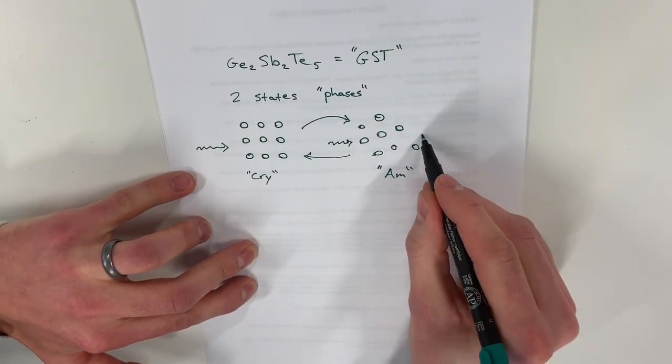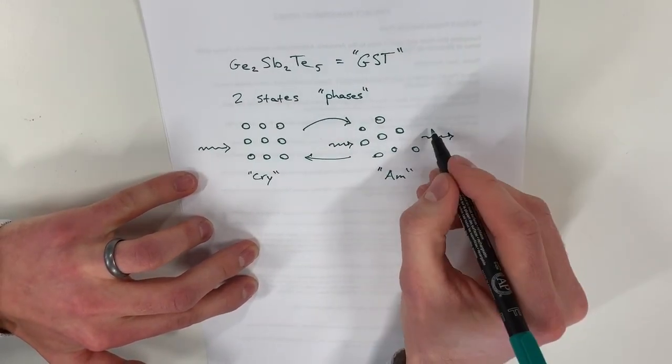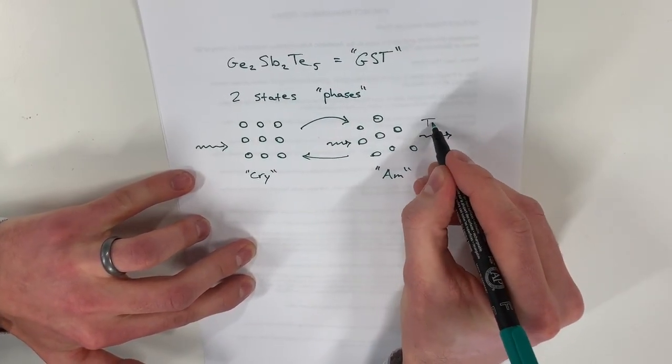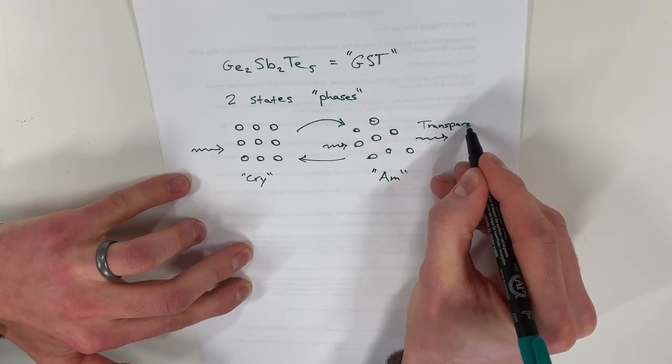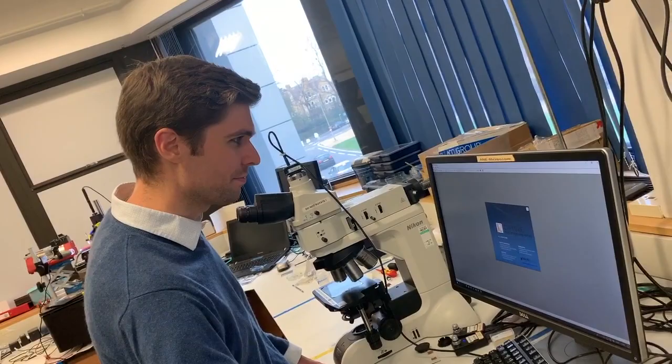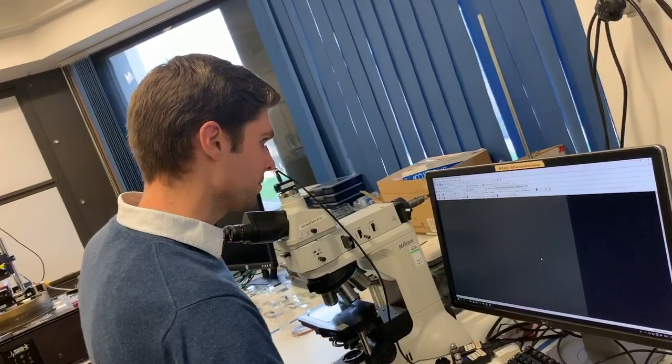By precisely controlling the duration and amplitude of the optical pulses used to encode information, the researchers were able to achieve a high degree of control over the material's atomic arrangement.